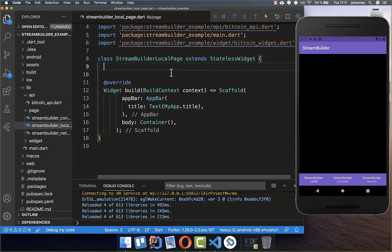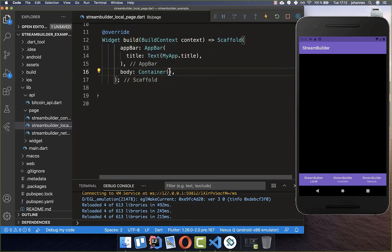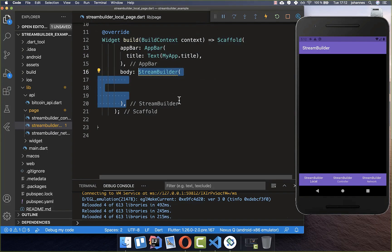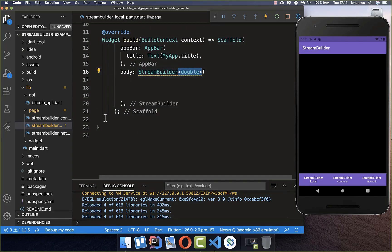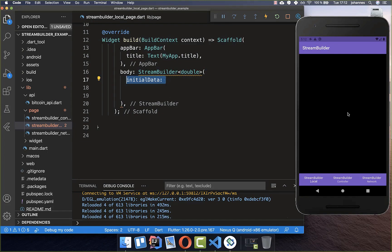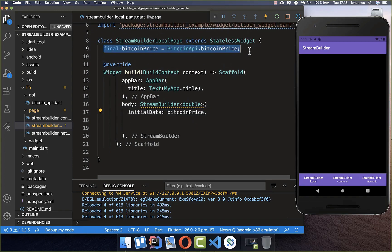Let's get started implementing the StreamBuilder. I create here a field called Bitcoin price. Because we want to start with the local variant of our StreamBuilder, we put some data inside already. Then we go to our build method and create a StreamBuilder. A StreamBuilder always needs to return some type, and we want a double because our Bitcoin price is of type double. Then you can add some initial data, which is displayed within our app until we get the first data from our stream, and we put our Bitcoin price inside.